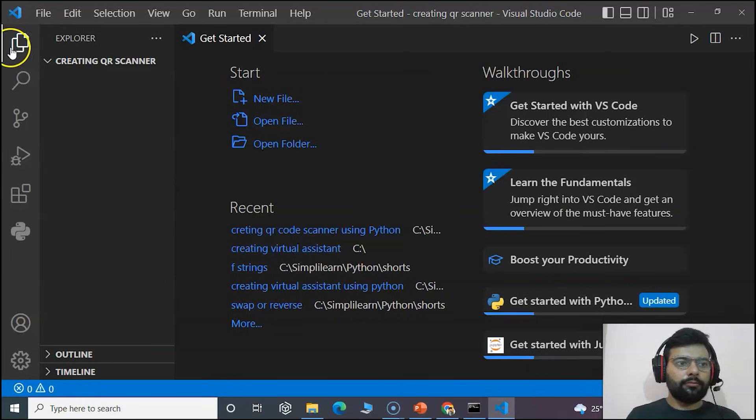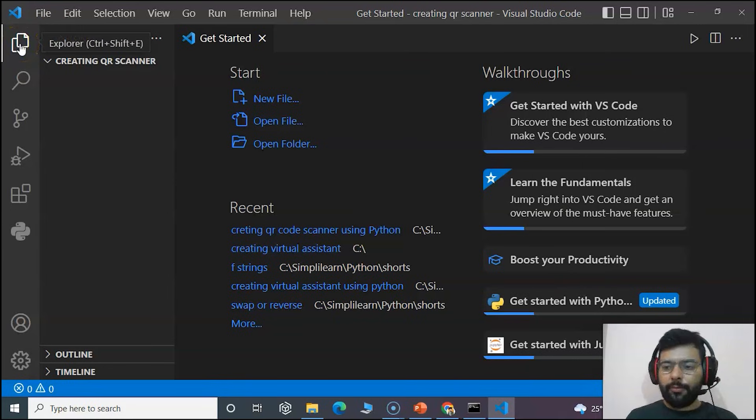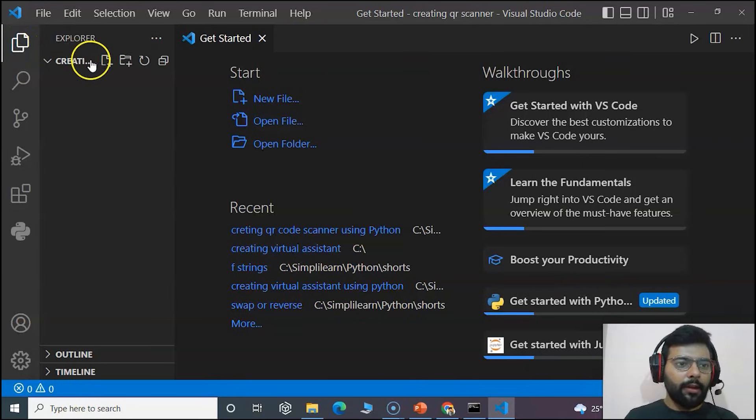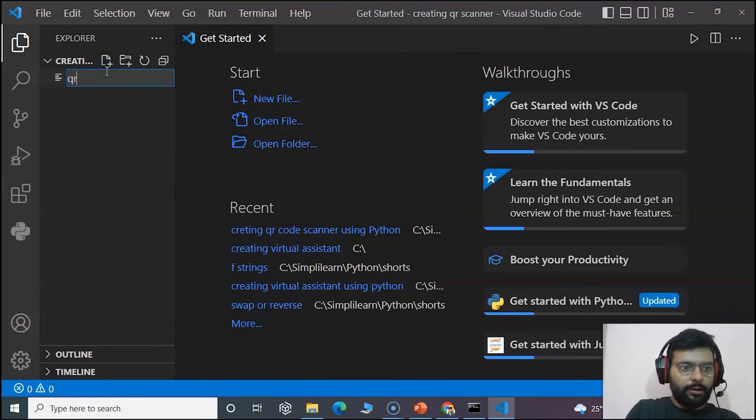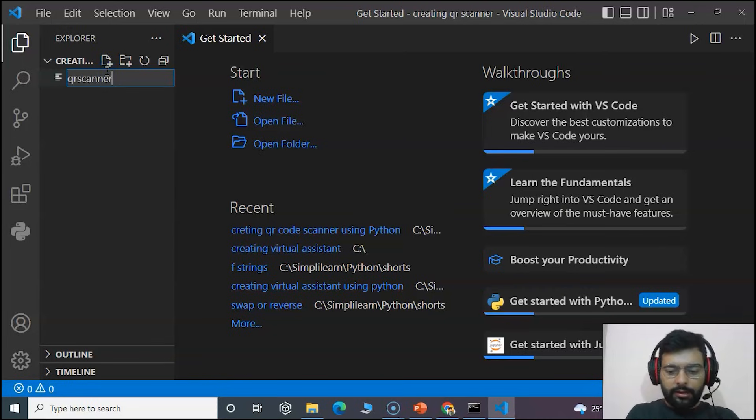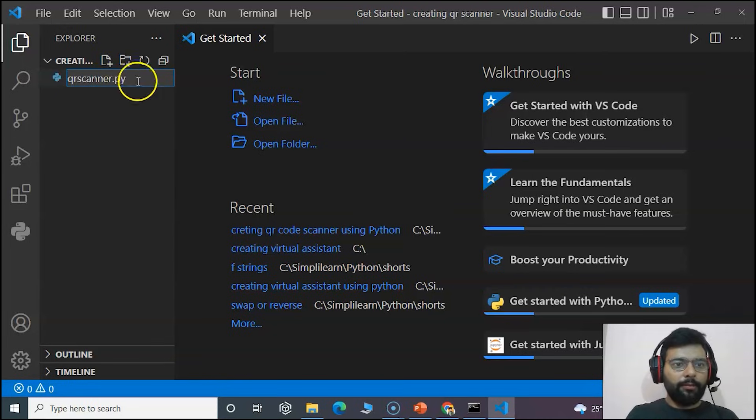I have chosen Visual Studio Code as my editor. You can choose any like Jupyter Notebook or PyCharm. Inside I will create the file and name it as qr_scanner.py.